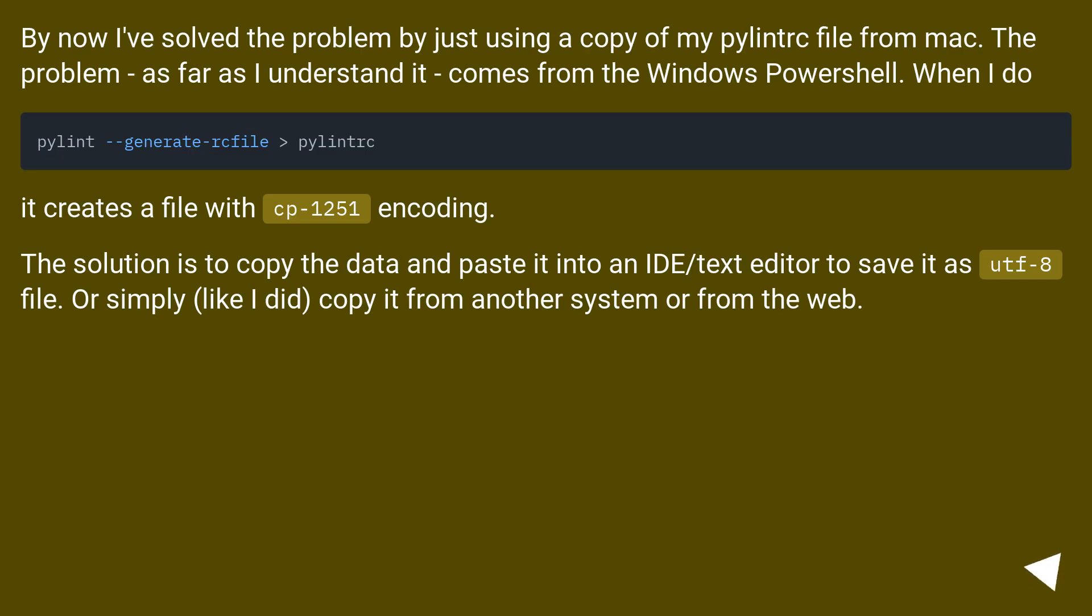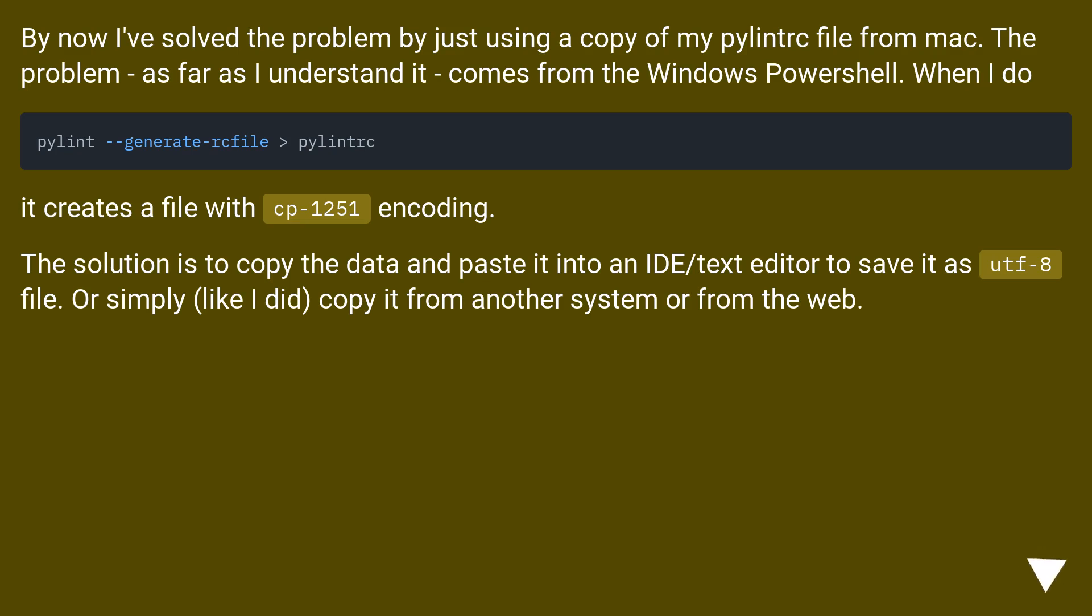By now I've solved the problem by just using a copy of my .pylintrc file from Mac. The problem, as far as I understand it, comes from the Windows PowerShell. When I do pylint --generate-rcfile, it creates a file with CP1251 encoding. The solution is to copy the data and paste it into an IDE/text editor to save it as UTF-8 file, or simply, like I did, copy it from another system or from the web.